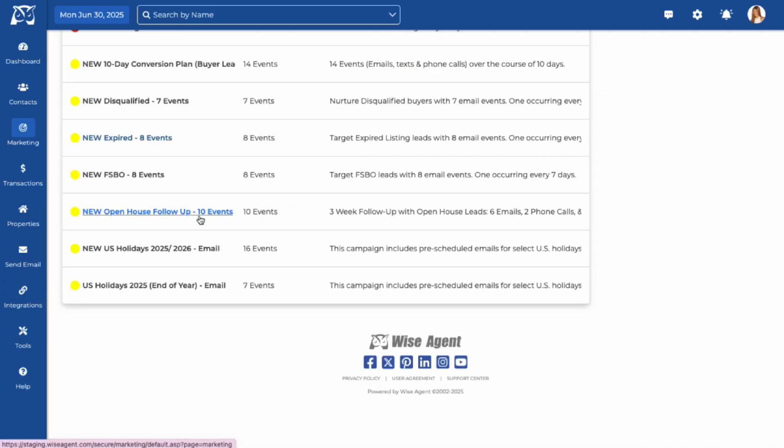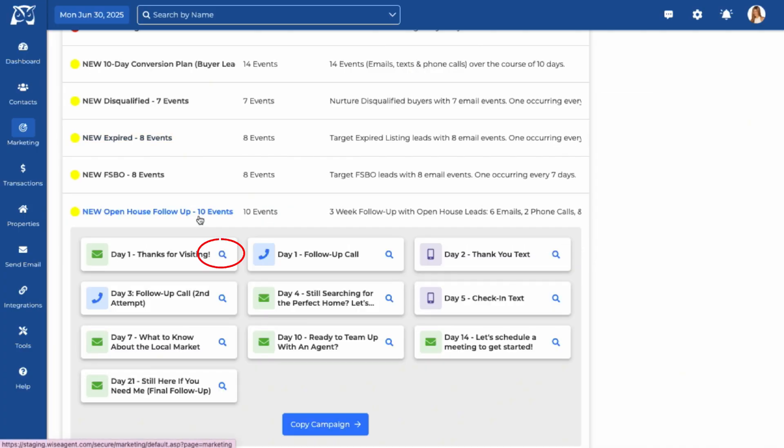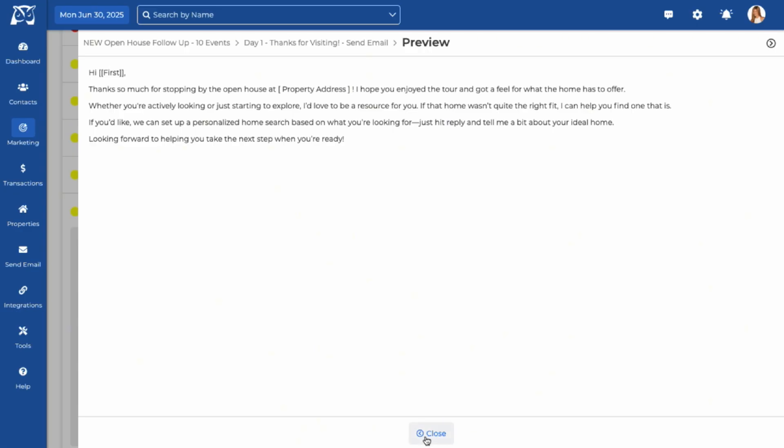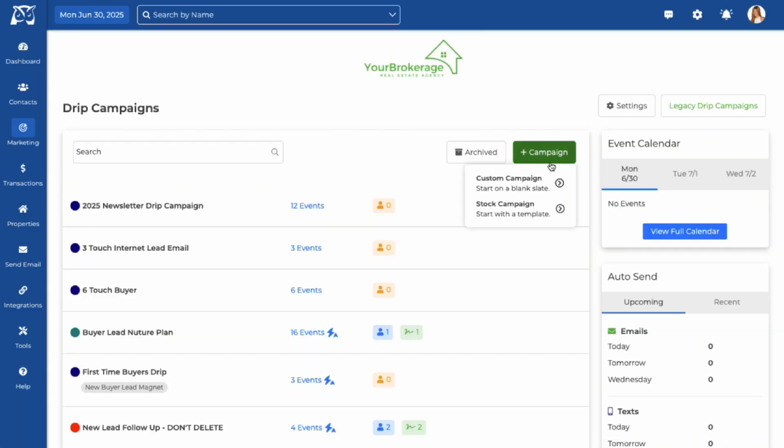You can use the magnifying glass icon to preview the content in each campaign. Once you find a template that fits your needs, click Copy Campaign to save to your account and begin to customize it. To build a campaign from scratch, click on the plus button and select Custom Campaign.